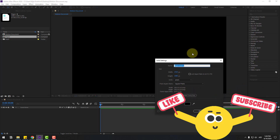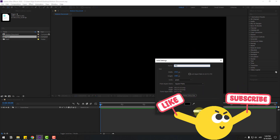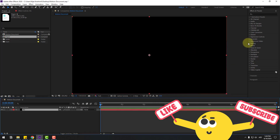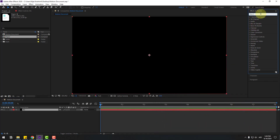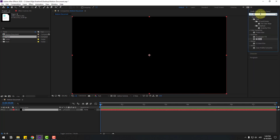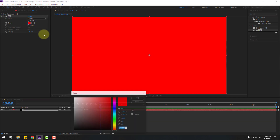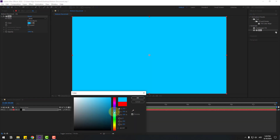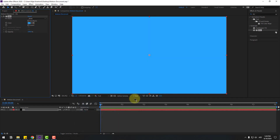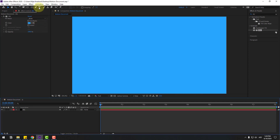Add the name 'background', click OK, and go to Effects, search for the Fill effect, select Fill. Let's use it for the background solid layer and go to the color picker, select this color like this, click OK.